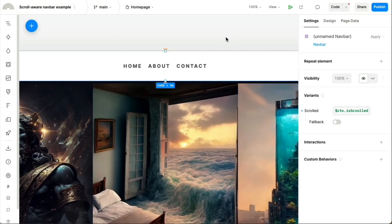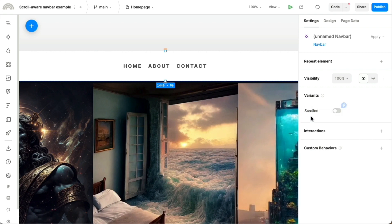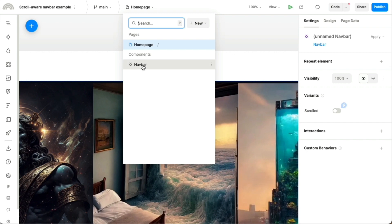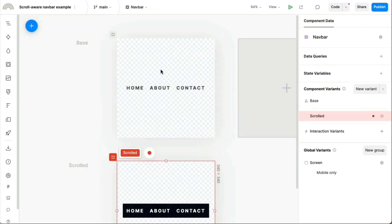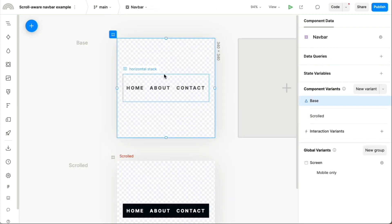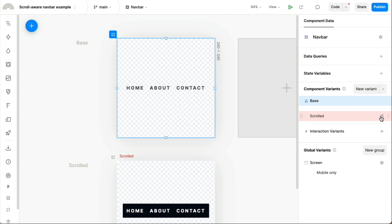One more way we could have done this is instead of setting this dynamic value here on the prop, we could have actually done it centrally on the component itself. That means any instance of this component is going to have this behavior, but we could have set this variant to always be conditionally activated whenever some condition is true.